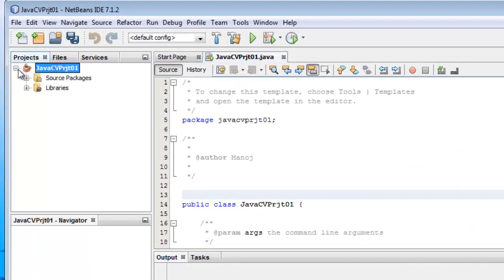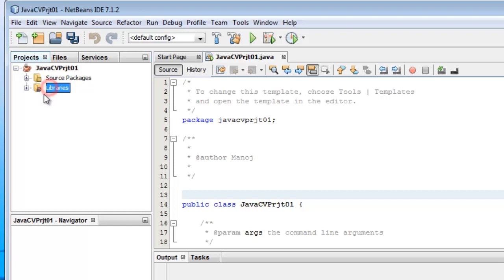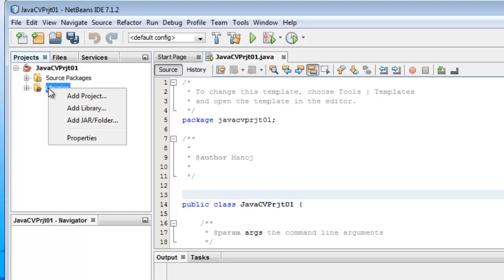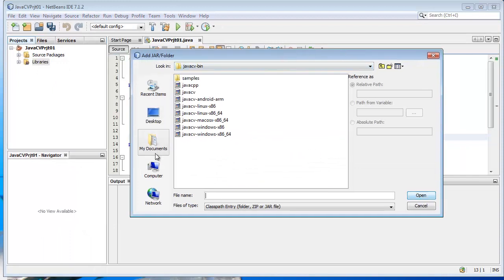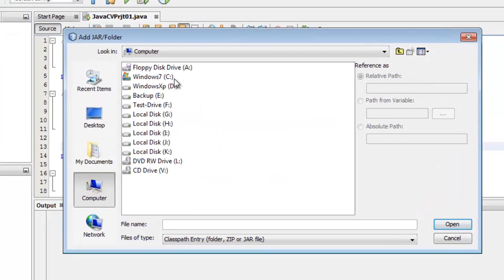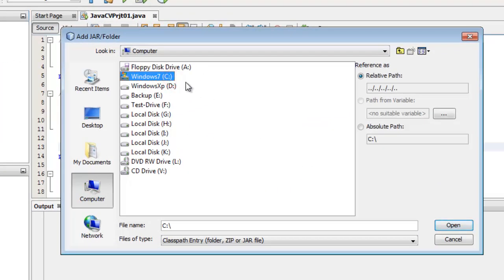In the left panel of NetBeans, you will find three tabs: Projects, Files, and Services. Click on the Projects tab and click on the project name you created. Then find the Libraries option, right-click on it, and click Add JAR/Folders.